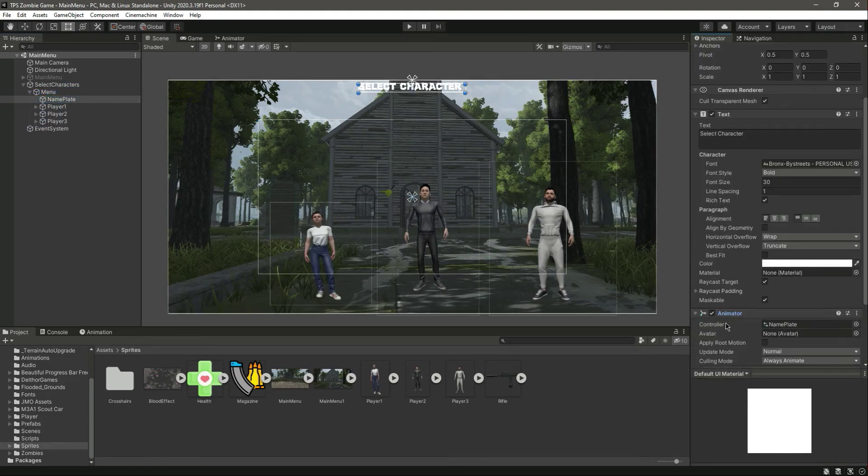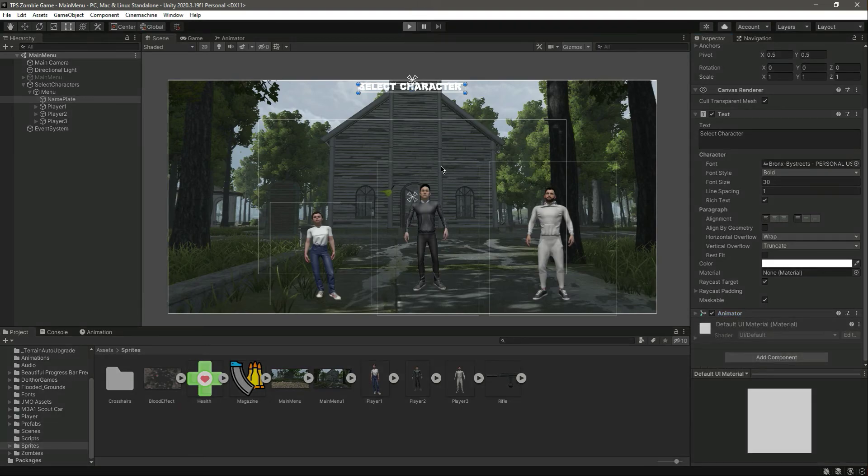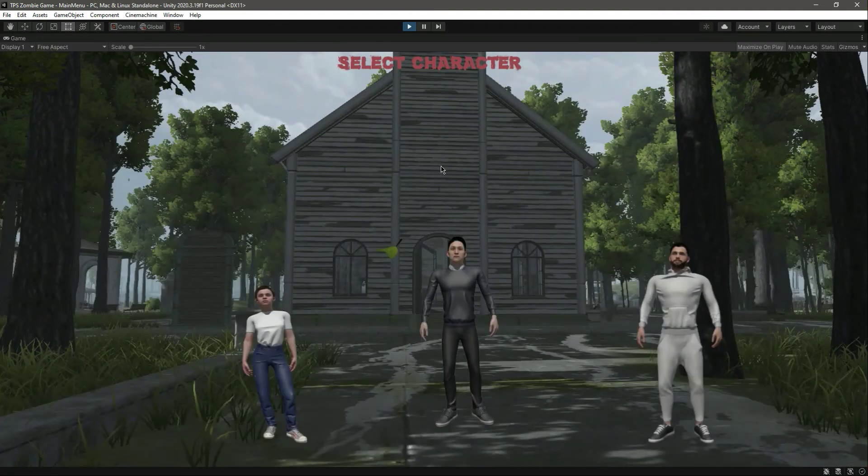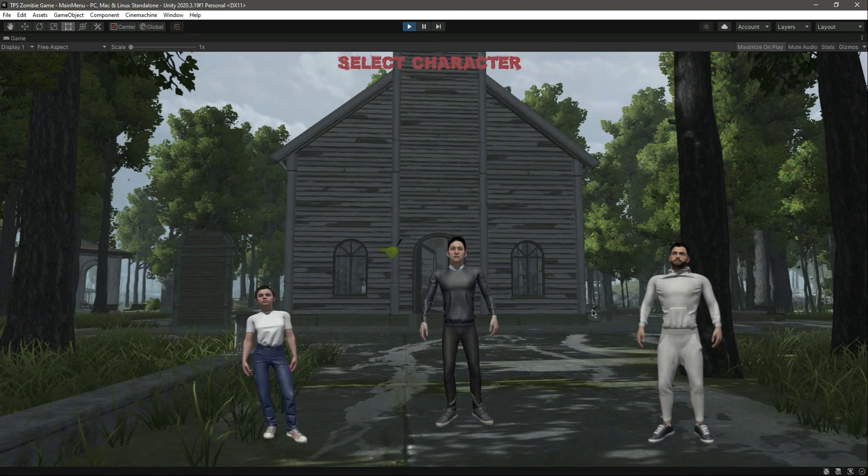Let's check the animator. The animator is added. Let me play the game now and you will notice that it shows the animation and here are the characters.